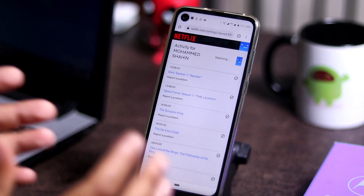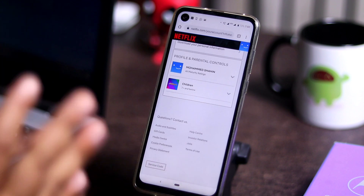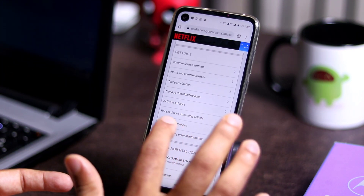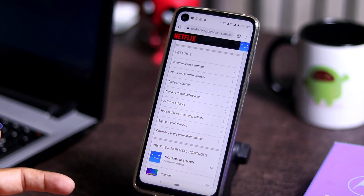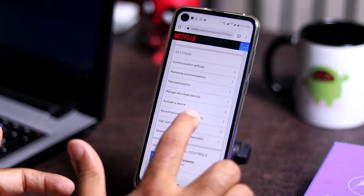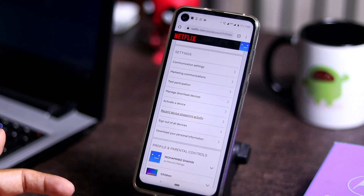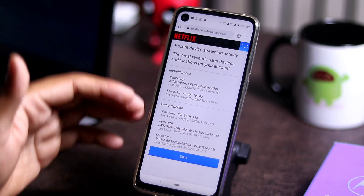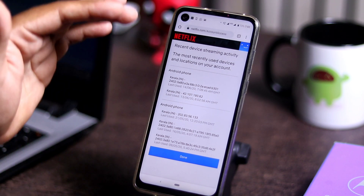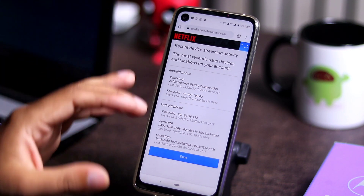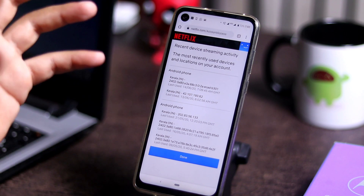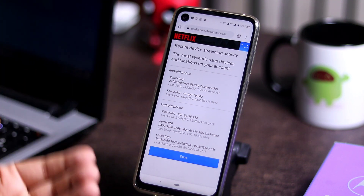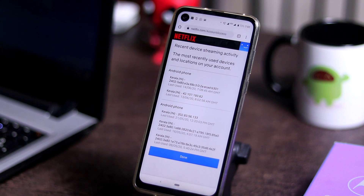If I feel something is suspicious, I have to get back to the home and go into the Recent Device Streaming Activity. I have to select this and check whether I have been logged in from any suspicious places. If any suspicious login has been made, this is the time to take action.